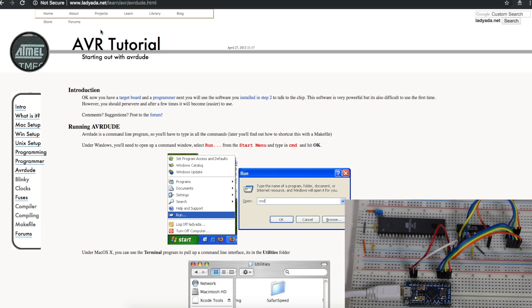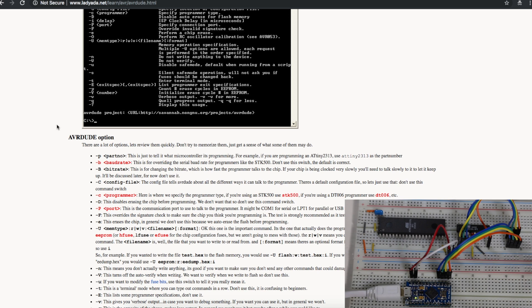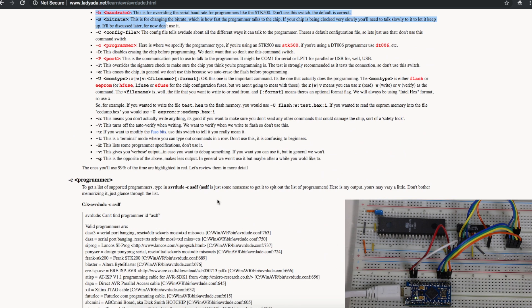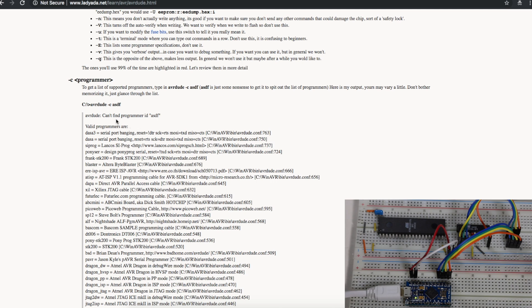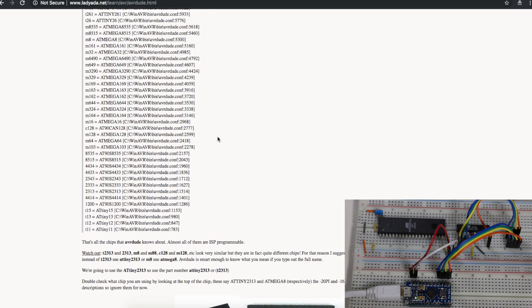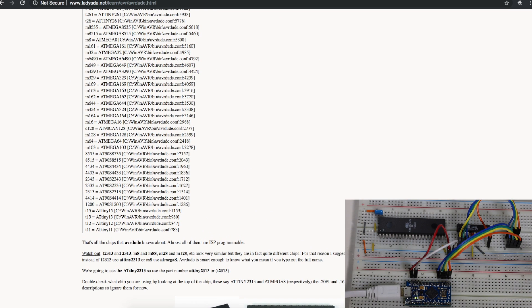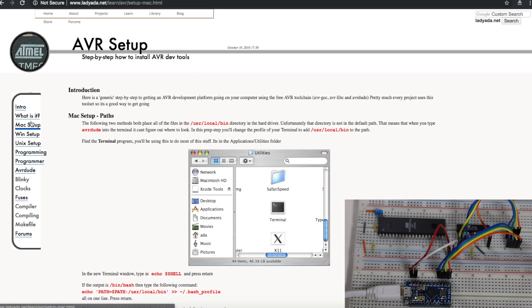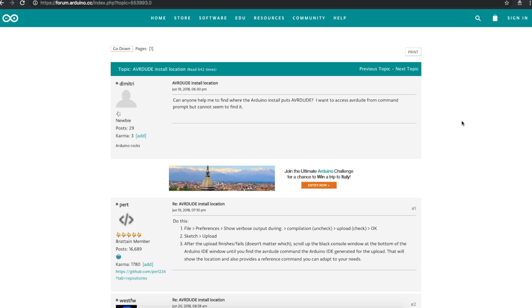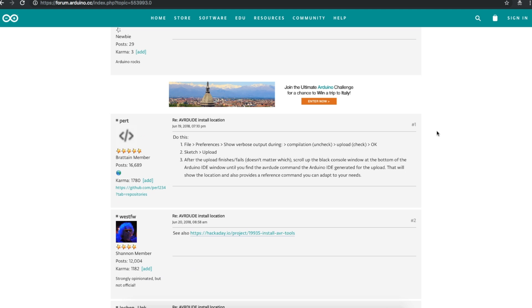Lady Ada has some info about AVRDUDE, including a bunch of info on those command line options, what they mean, valid parameters you can use, what chips are recognized by AVRDUDE if you want to program them or read them, some info on how to install AVRDUDE if you don't already have it. But if you've already got Arduino IDE installed, AVRDUDE should be in there.